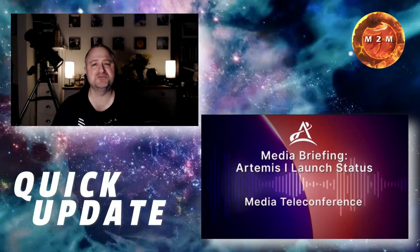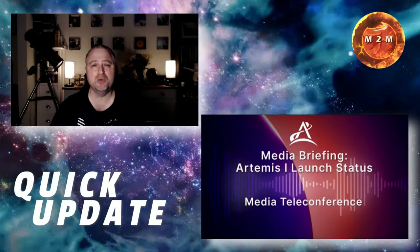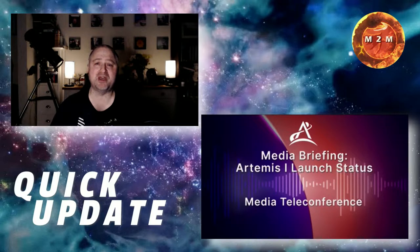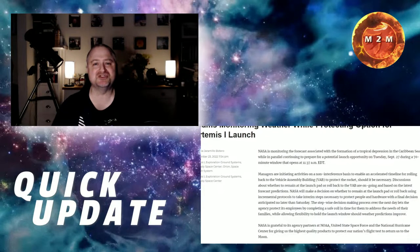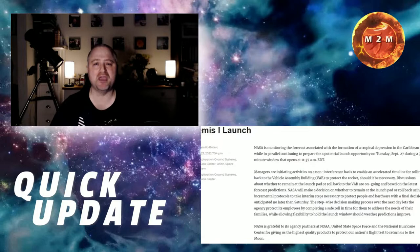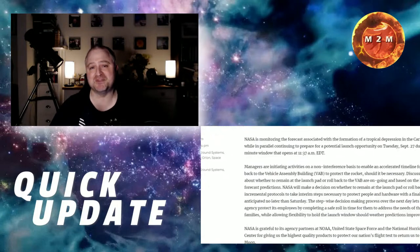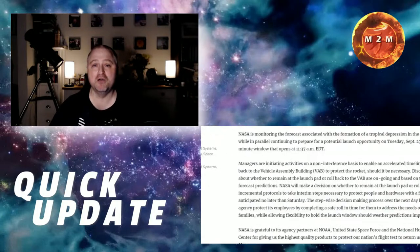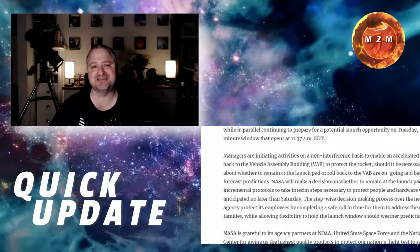Although the YouTube stream for this teleconference stopped working, we heard enough from management that they're going to hold off from making the decisions whether they are going to remain targeting the 27th of September for another launch until Saturday.